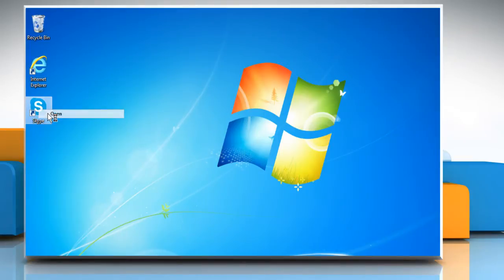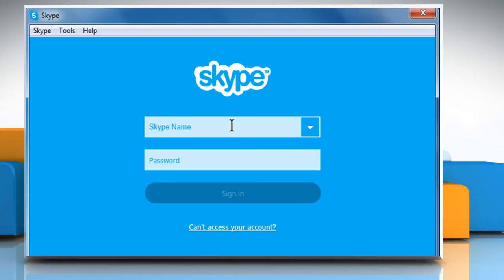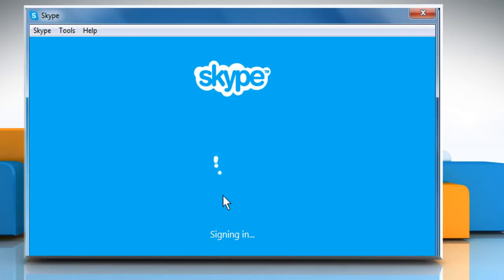Open Skype. Enter the Skype name and password in the login screen to sign in.